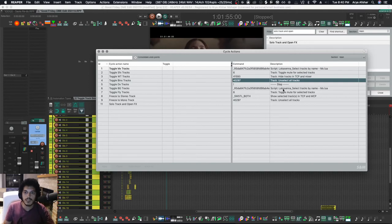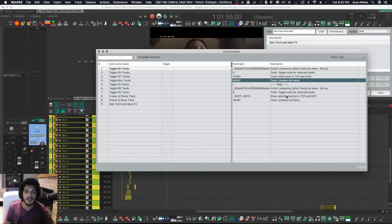The second time I hit this button, it will then select all the tracks by name, toggle the mute, and then it shows them and then unselects all the tracks.